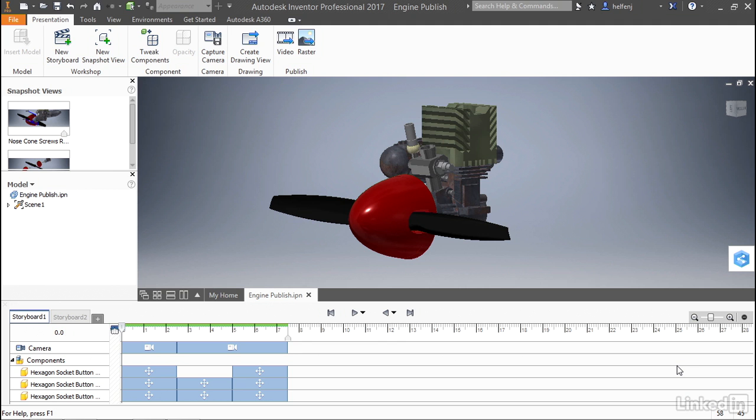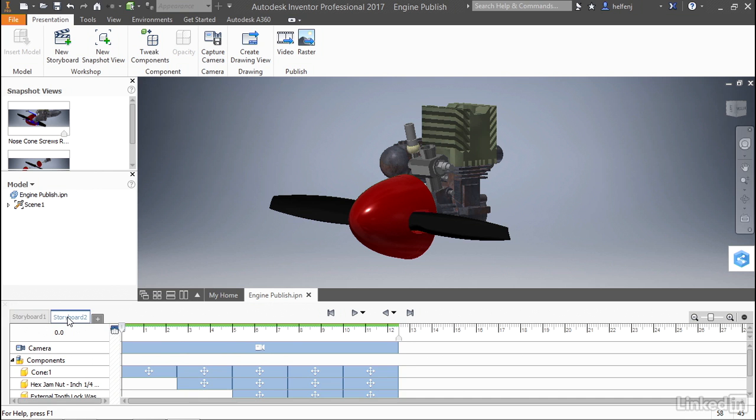On the screen, you can see I have the exercise file open, and there's a couple of things we need to call out. We have a couple of storyboards, the ones we've been working on throughout this course. The first one shows how the screws are removed from the back of the nose cone, and the second one shows how the components are removed from the front of the model.